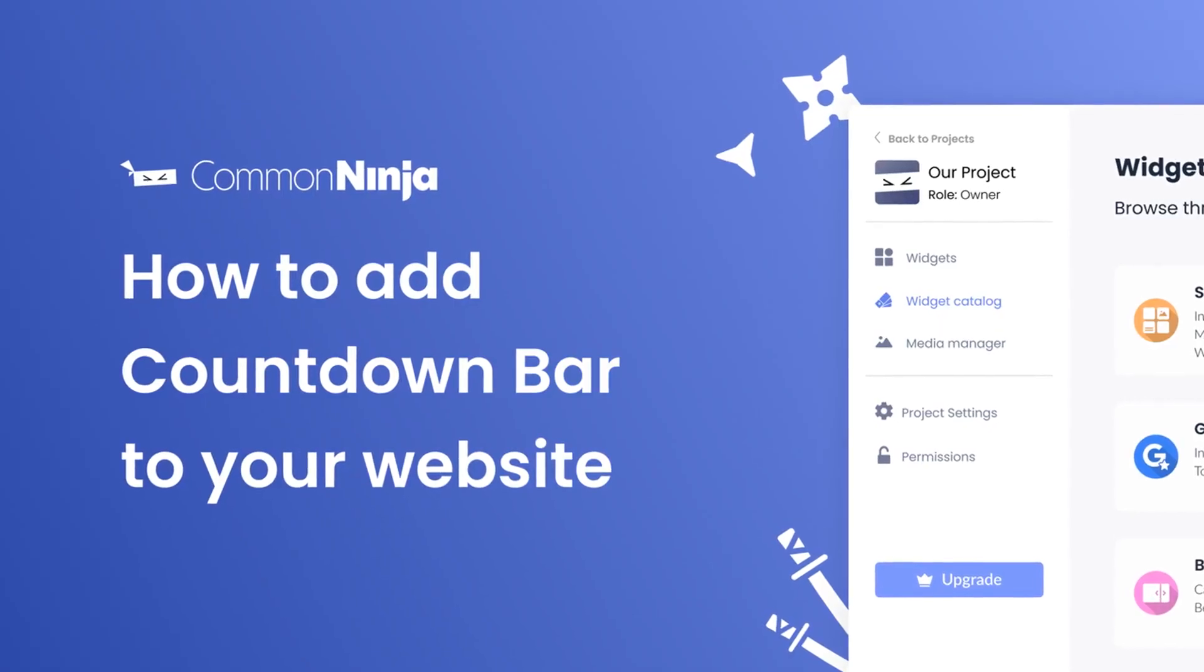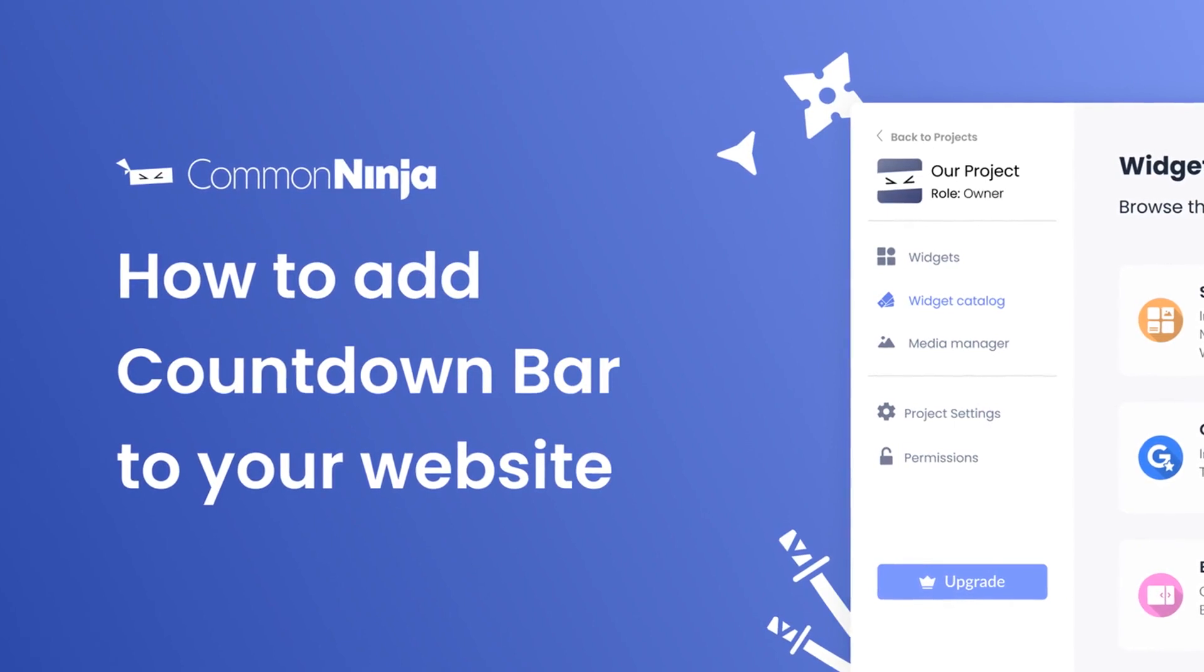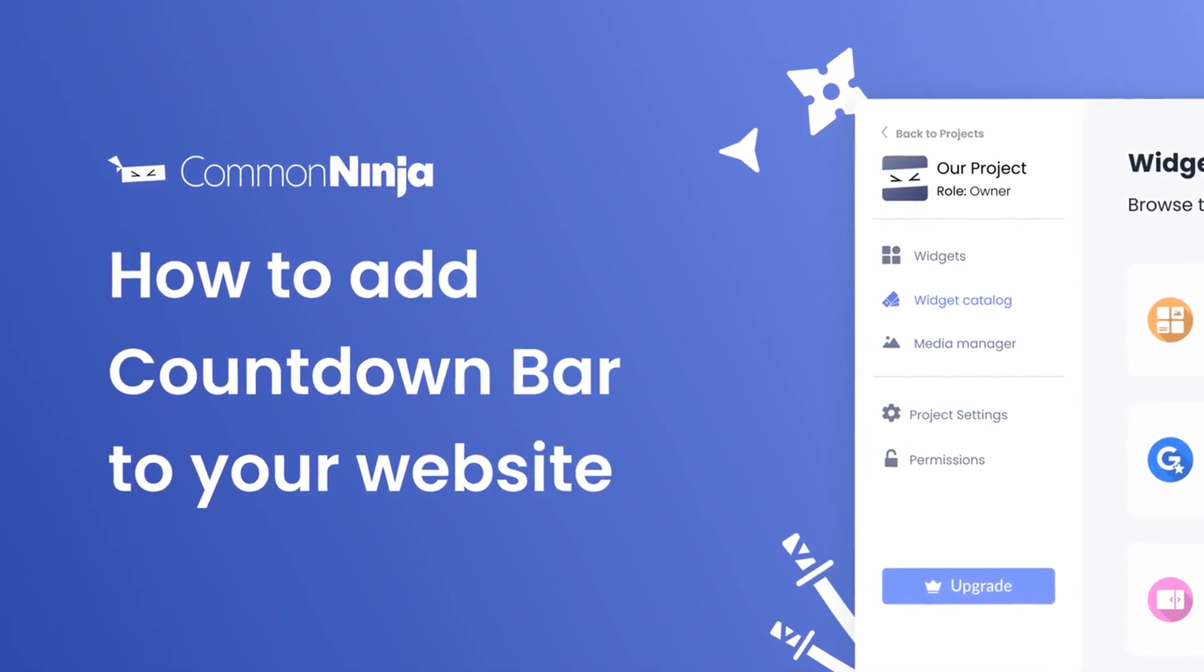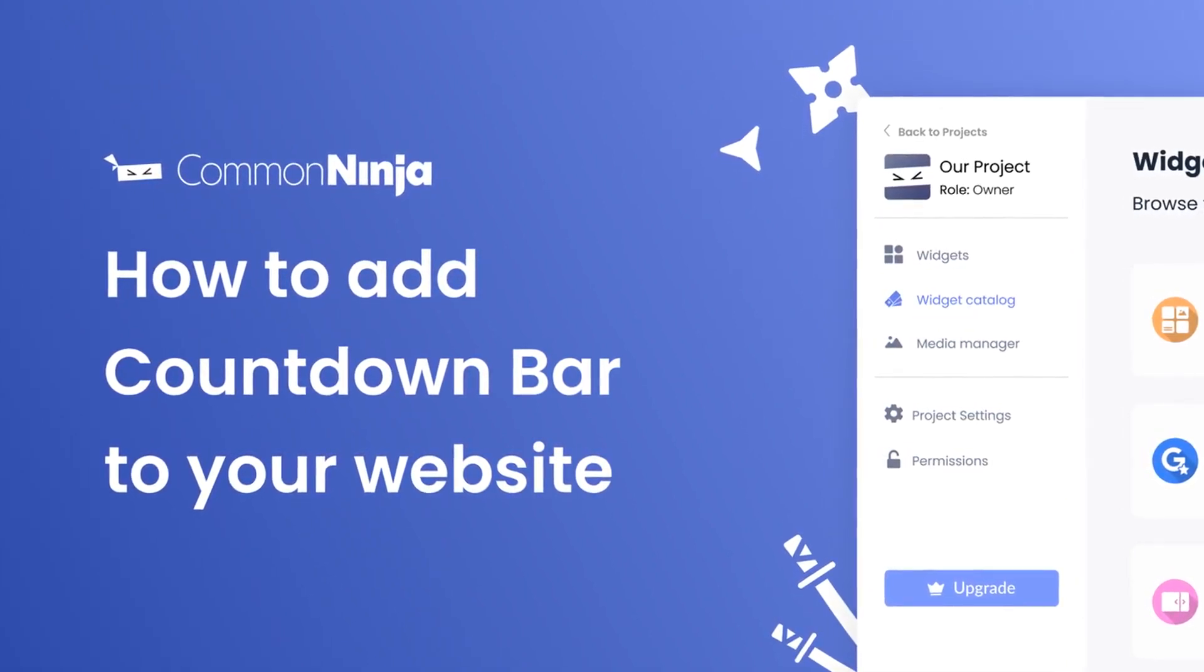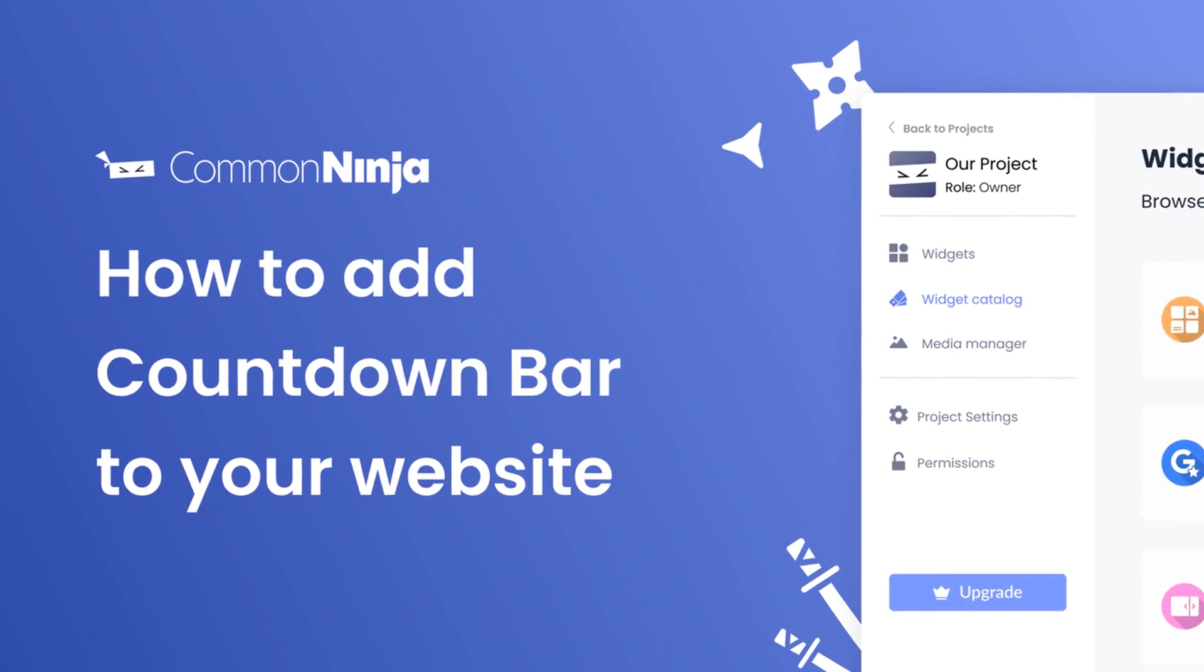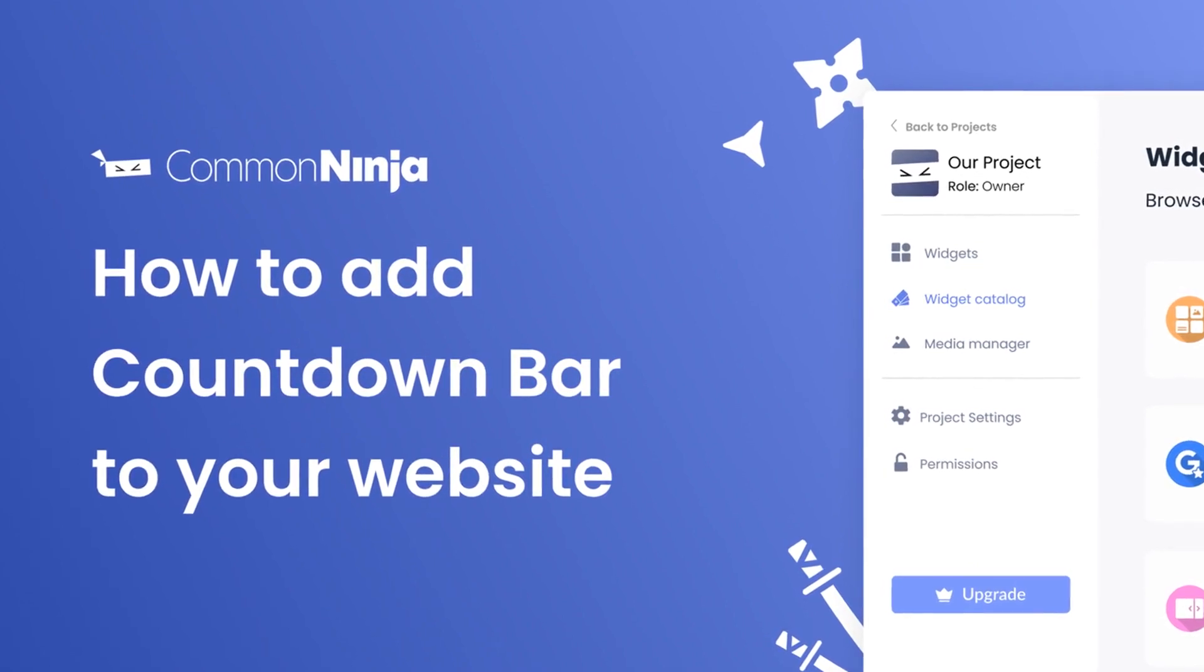Hi, my name is Daniel and in this video I'll show you how to create a countdown bar and add it to your website. Let's get started.